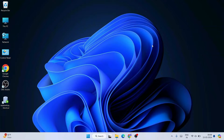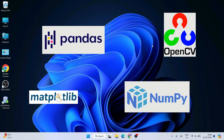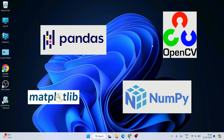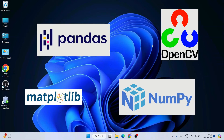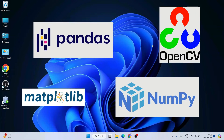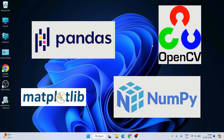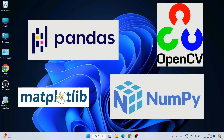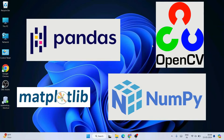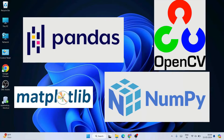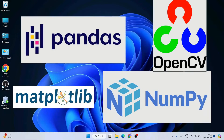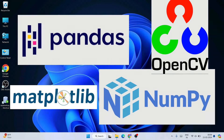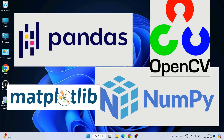Hello everyone, welcome to Geeky Script. Today I am going to show you how to install some of the very popular Python packages like NumPy, Pandas, OpenCV, Flask, and other Python packages on a system which does not have any internet connection. I'm going to show you how to install any Python packages without internet.